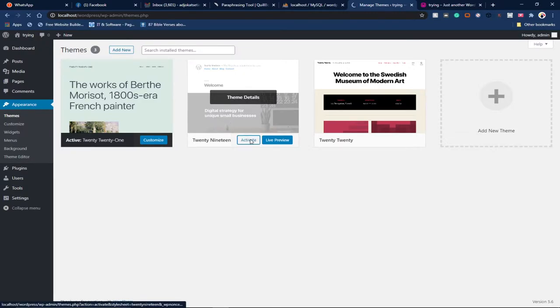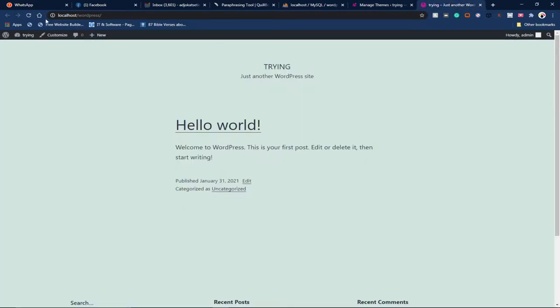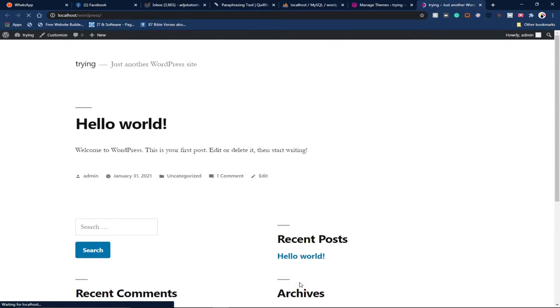2019. I'll activate it. This is the way to activate - just click on Activate and then reload the page. You'll notice that the outlook will change. The theme basically changes the outlook of your website.